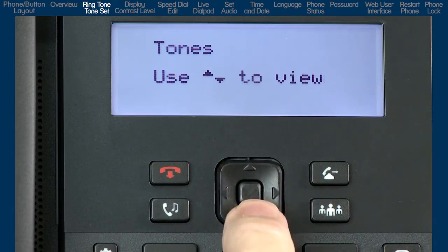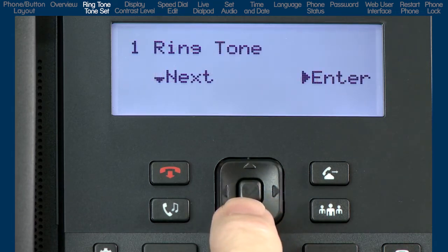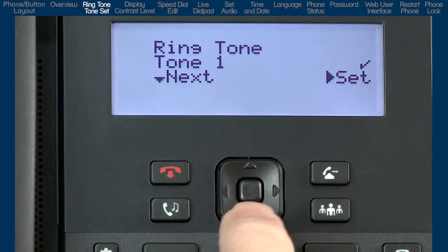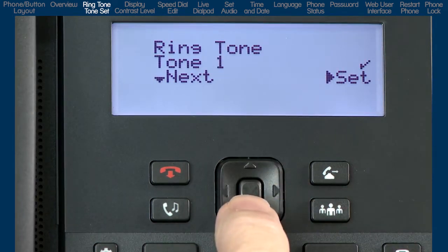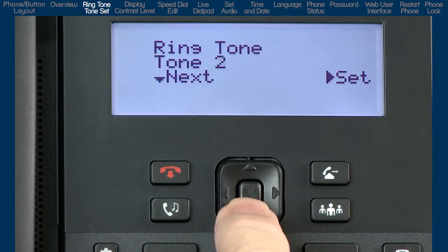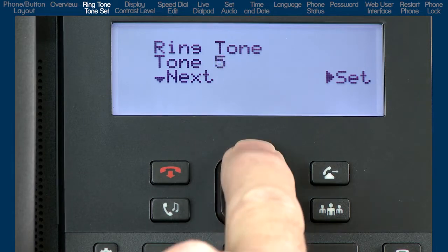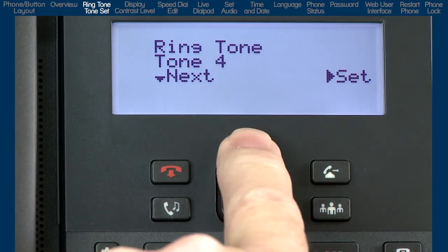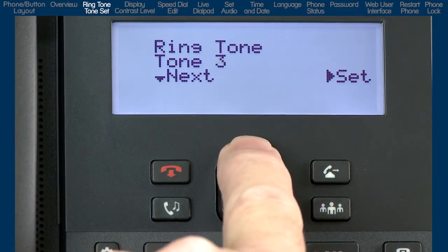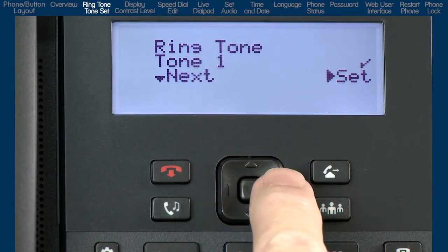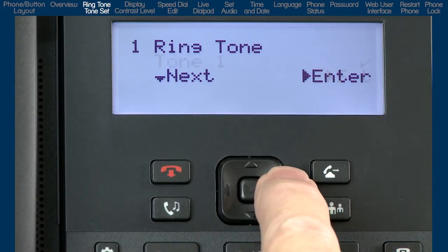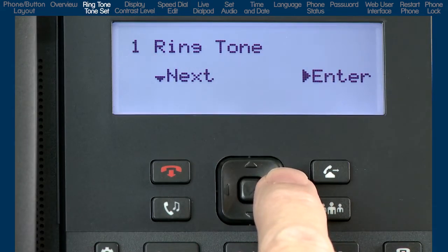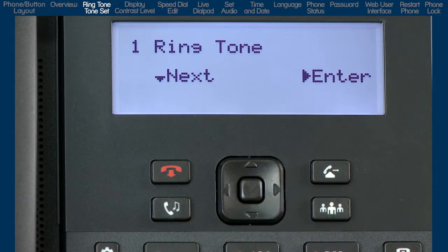Press the down arrow once and you will see ringtone. Press the right arrow to enter the ringtone menu. Press the down arrow to cycle through the various ringtones. When you hear the ringtone you want to use, stop and press the right arrow to set and select that ringtone for your phone.